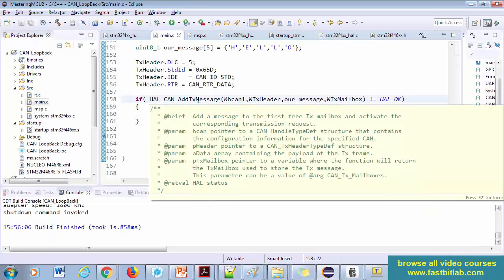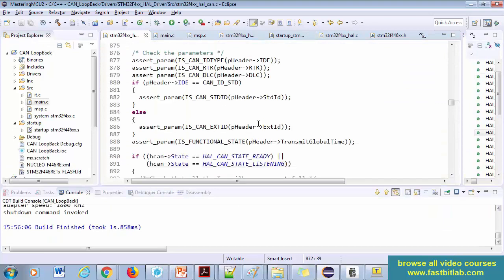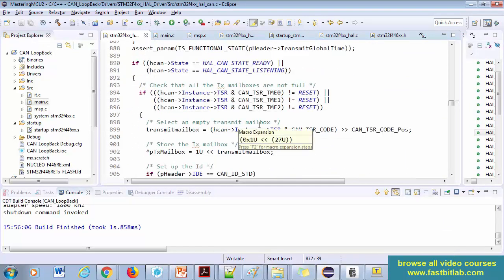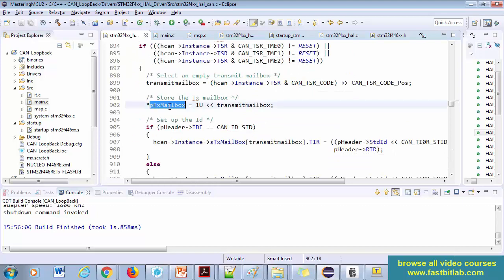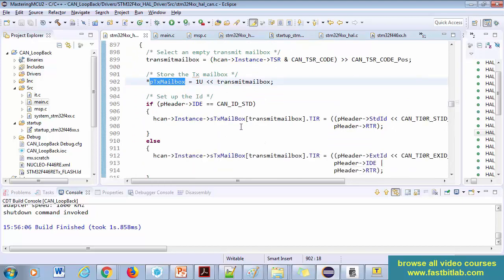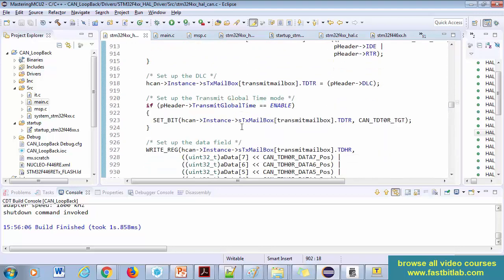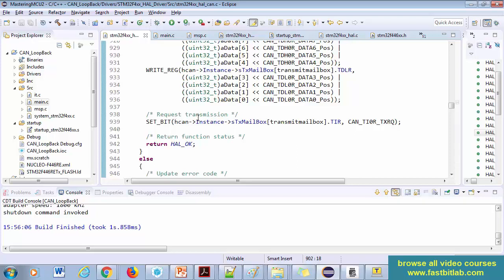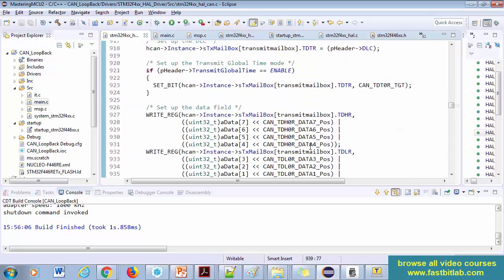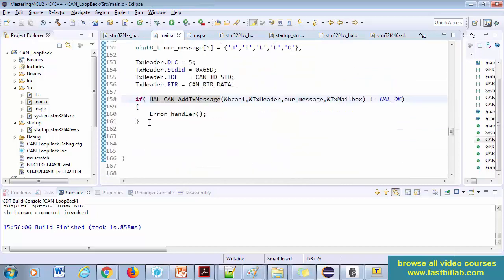If you trace into this API and browse through it, you can see that the mailbox variable is getting updated, and at the end it actually requests transmission by setting the TXRQ bit in the control register. Once the transmission happens, you have to wait until it ends. Let's use polling mode in this application — in the next exercise we'll see how to do it using interrupts.